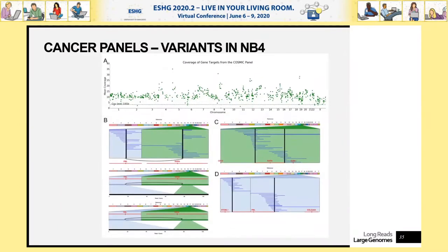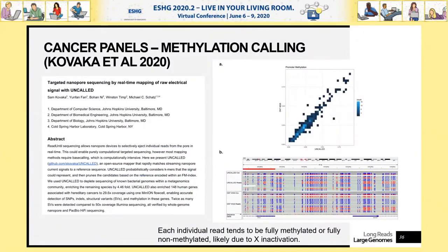We applied this to the NB4 cell line, which has a known PML–RARA translocation. We sequenced for just 15 hours and were able to detect and precisely identify the location of that translocation — six reads spanning from PML to RARA were captured. The NA12878 control showed no such reads. Around the same time, Sam Kovaka and colleagues posted a related preprint showing methylation calling using a similar approach, based entirely in signal space.